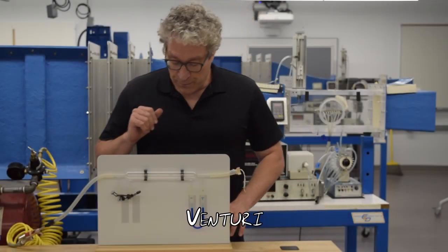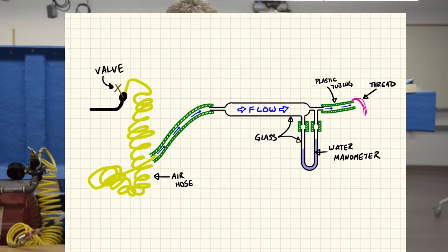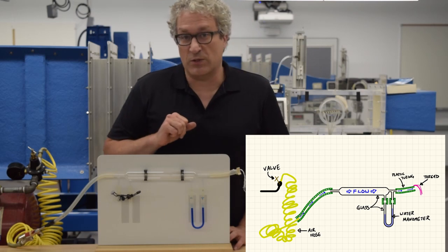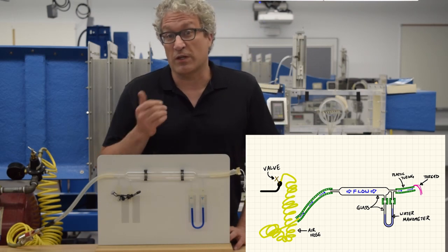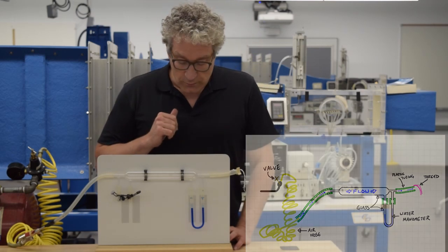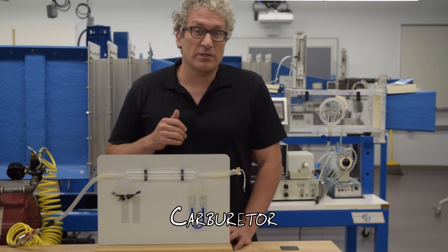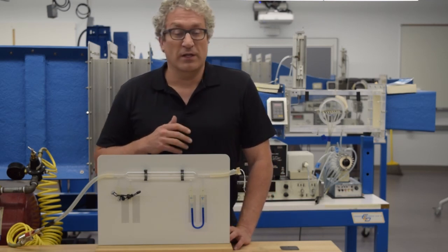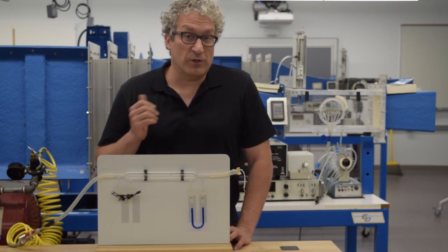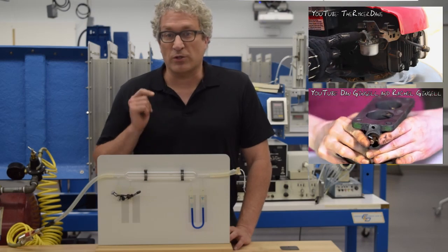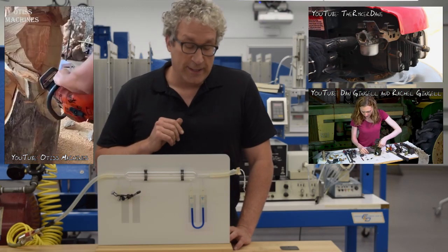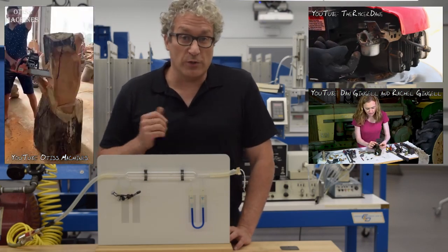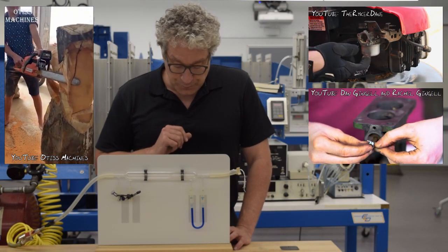This device is a Venturi. All a Venturi is is a tube that has a throat designed to accelerate the fluid, thereby reducing the pressure. Venturis are used in carburetors, and those carburetors are used to mix fuel and air in a variety of different devices like lawn mowers, tractors, and chainsaws. Until about 1980, most automobiles also used carburetors to mix fuel and air.